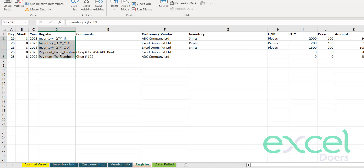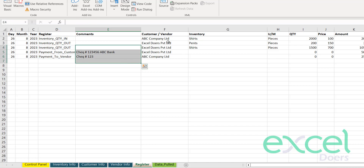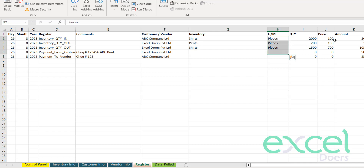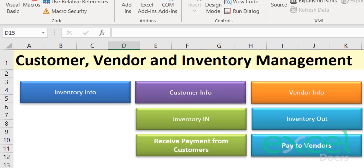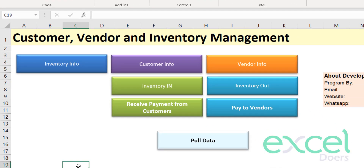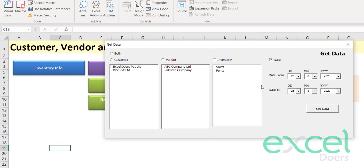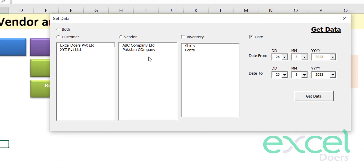All this information is being registered in the register — showing the date, any comments, parties, inventories, unit, quantity, price, and amount. All information is listed here. If you want to pull out data from the register, click the 'Pull Data' button.